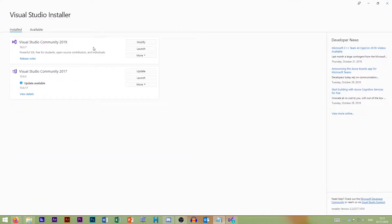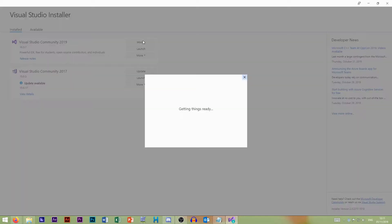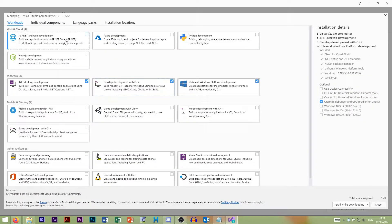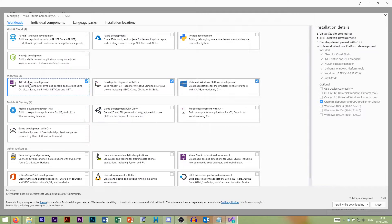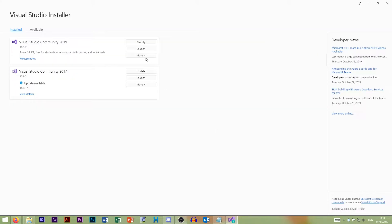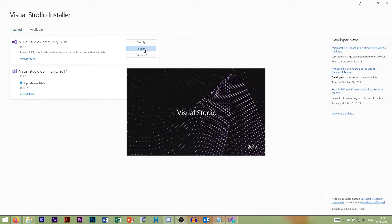So just install Visual Studio Community 2019 and when you install it you'll get this screen. Just enable .NET desktop development — click that and install it. So let's launch.